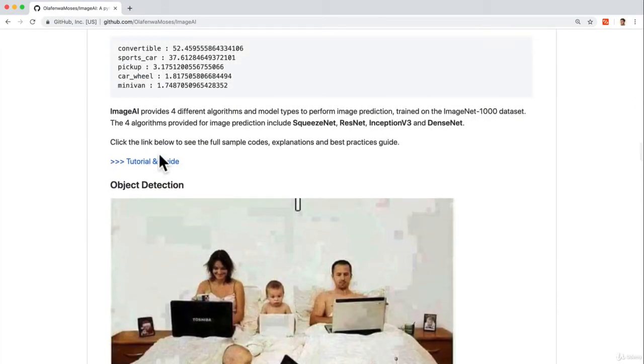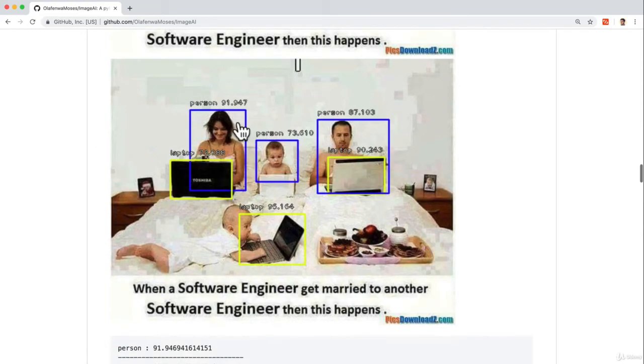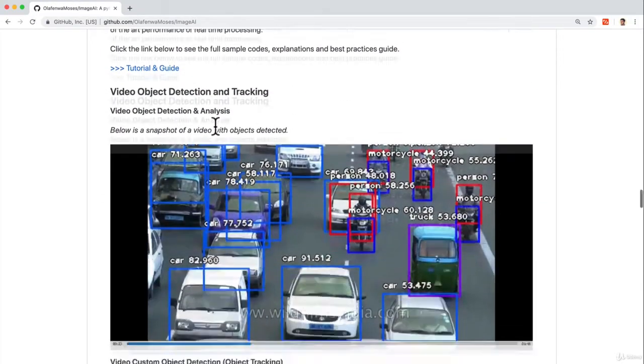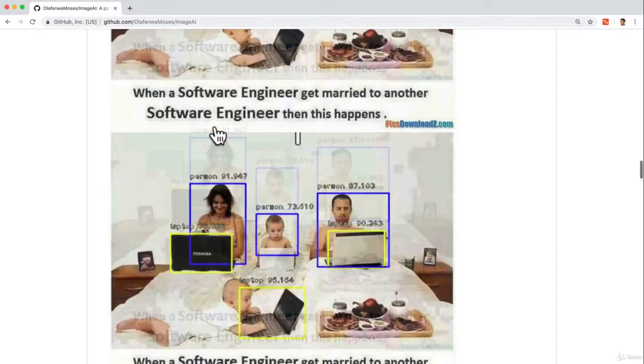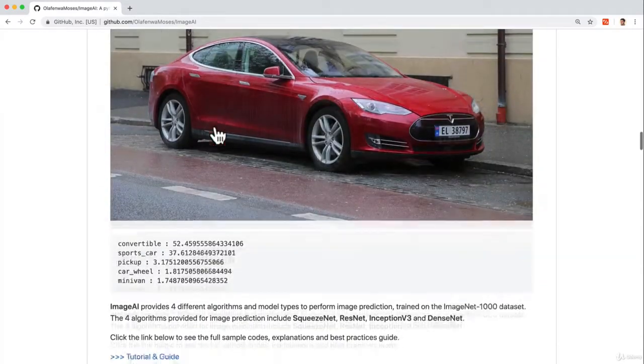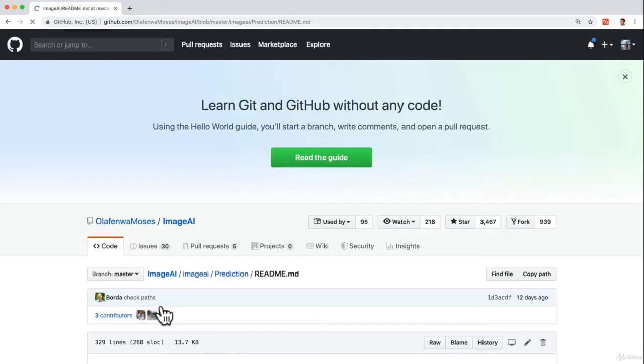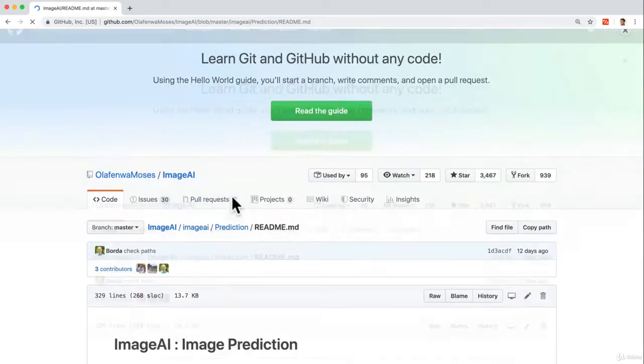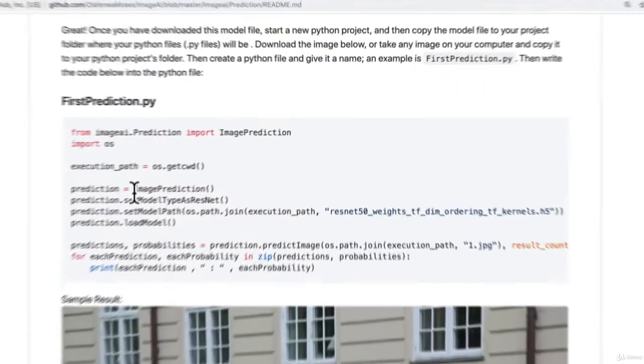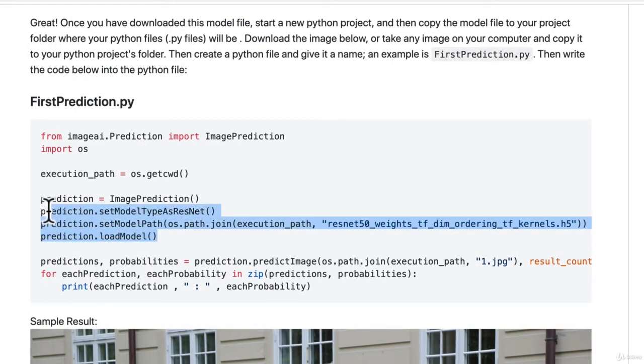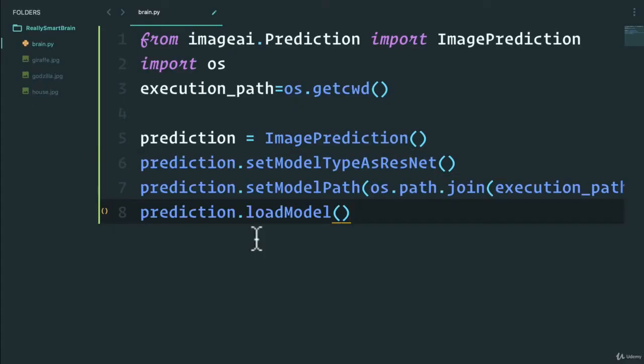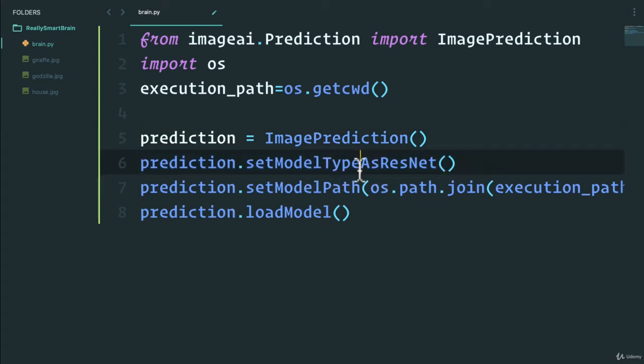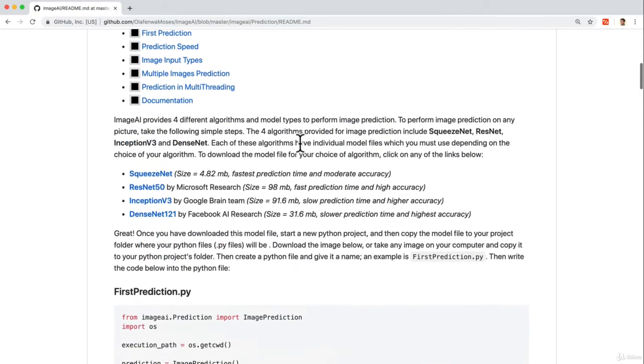If we go back to the library, we're using the image prediction option here. Keep in mind that this library actually can do different things like object detection, which is really cool, or video object detection. But for now we're interested in the image prediction. So if we go to tutorial and guide, you'll see exactly here what we can do.